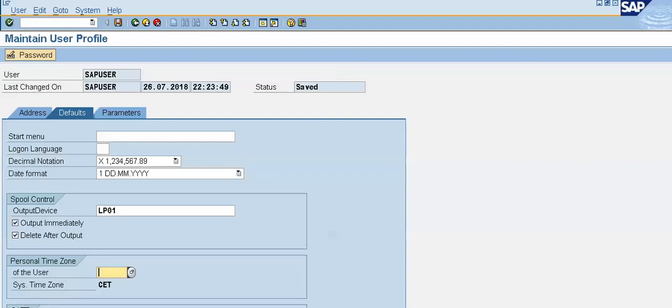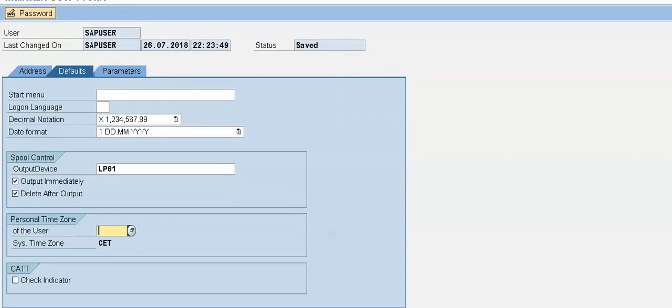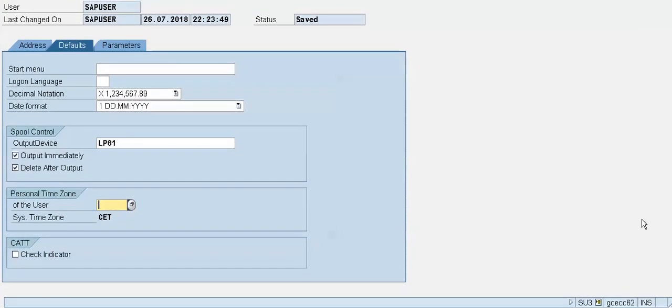So, the transaction code for this is SU3.